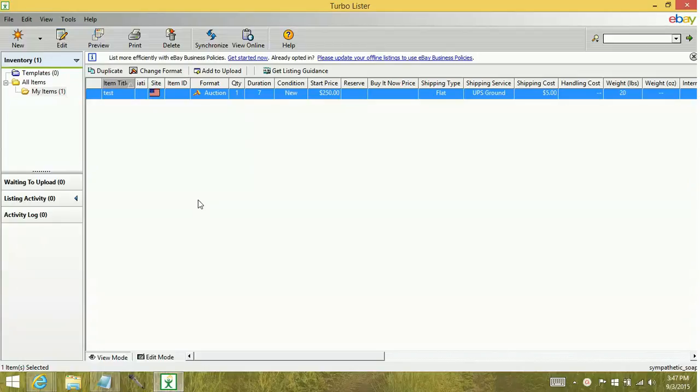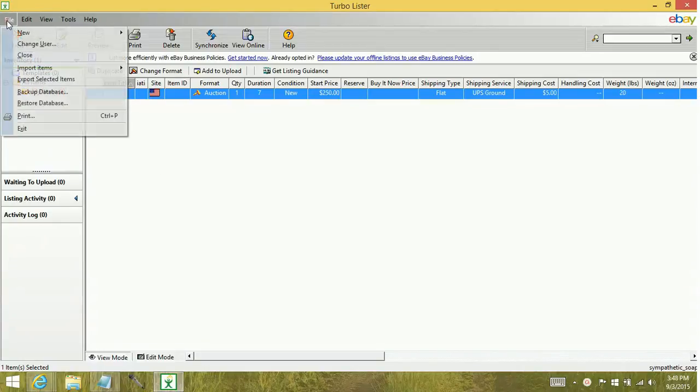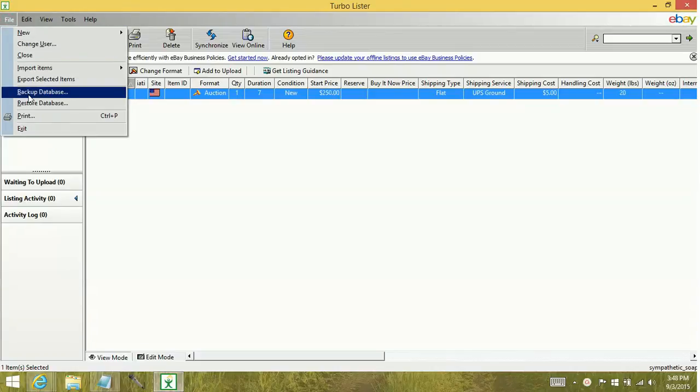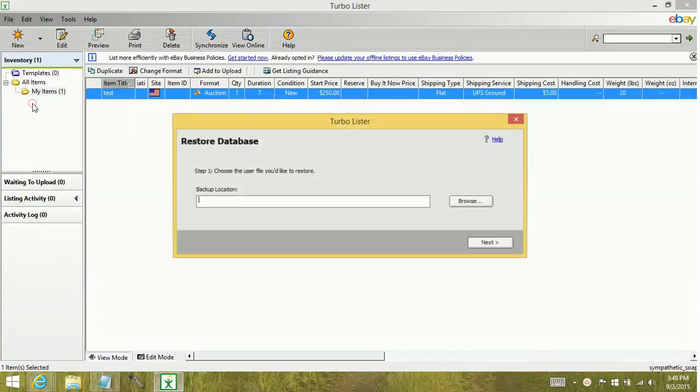So in order to restore, it's a very simple process. You're going to go up here to your file menu. You're going to select restore database.